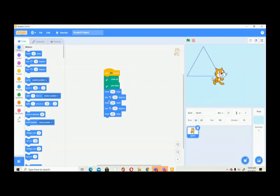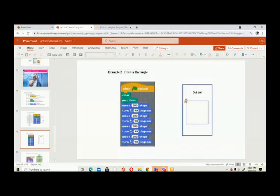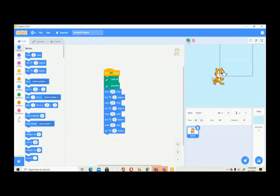These are the same blocks. We turn 90 degrees, then move 200 steps, then turn 90 degrees again. How many times do we do this? Four times — because a square has four sides. So: move 200 steps, turn 90 degrees — four times total. Now let's run this. Did you get the square? Yes, very good!